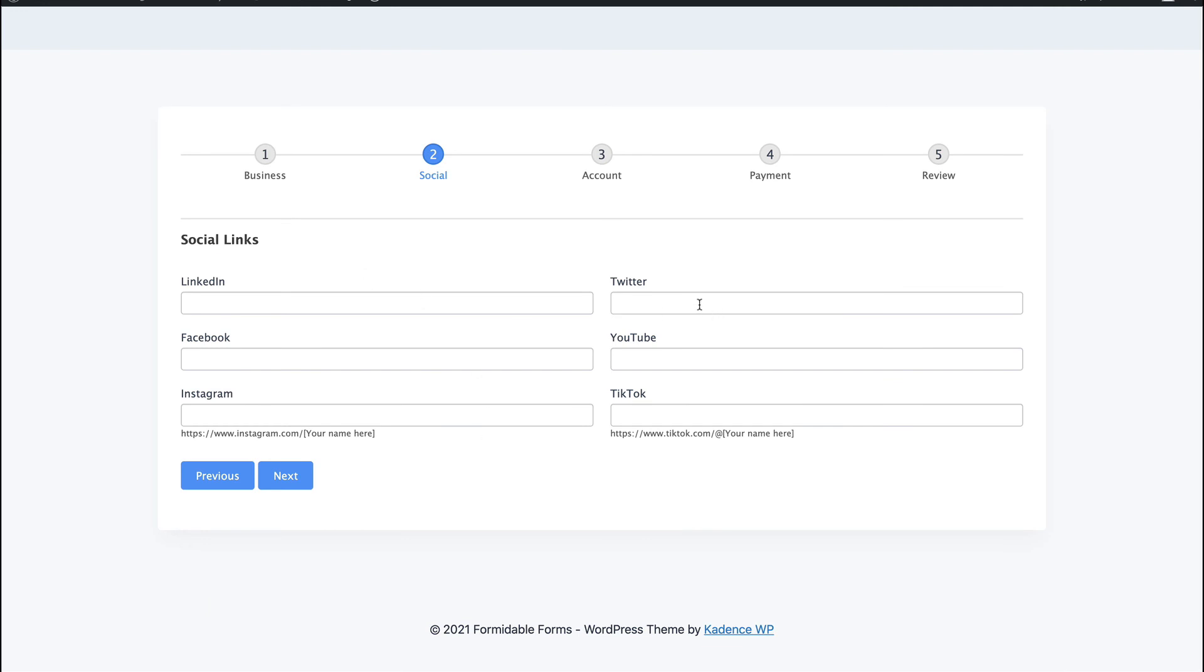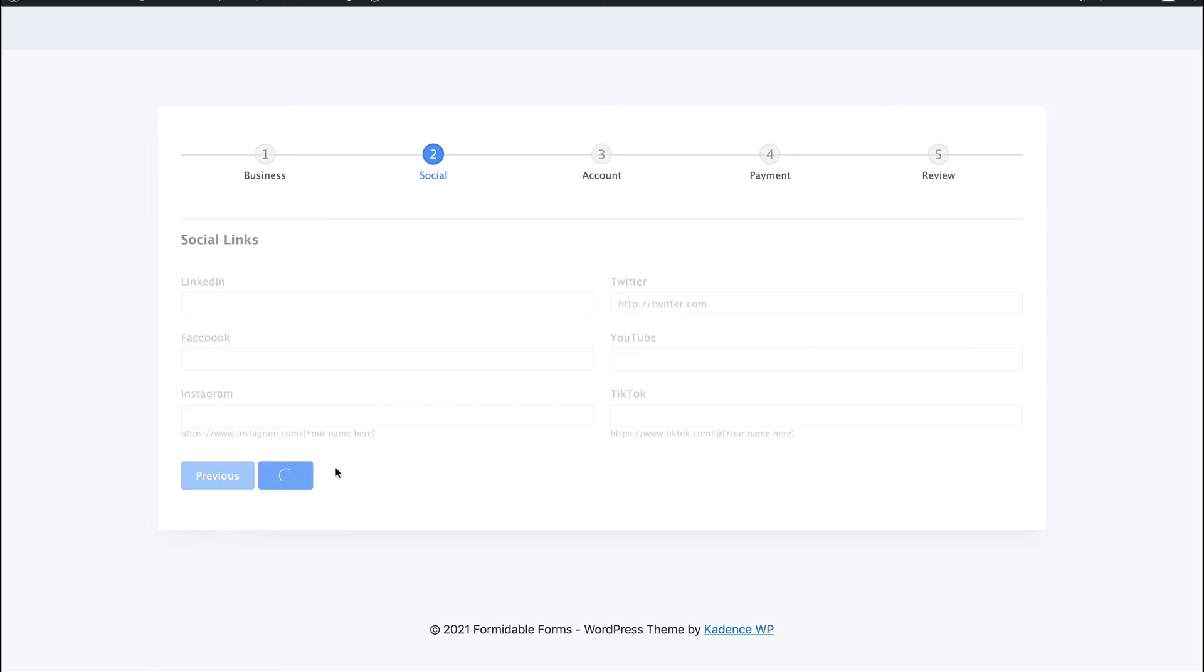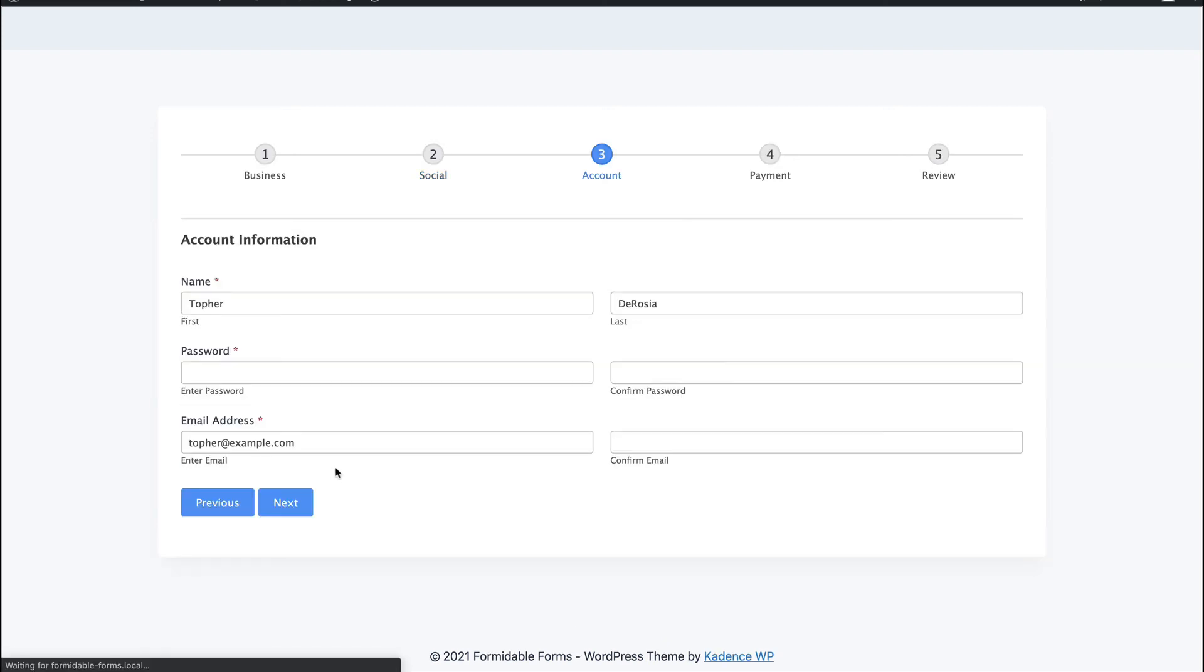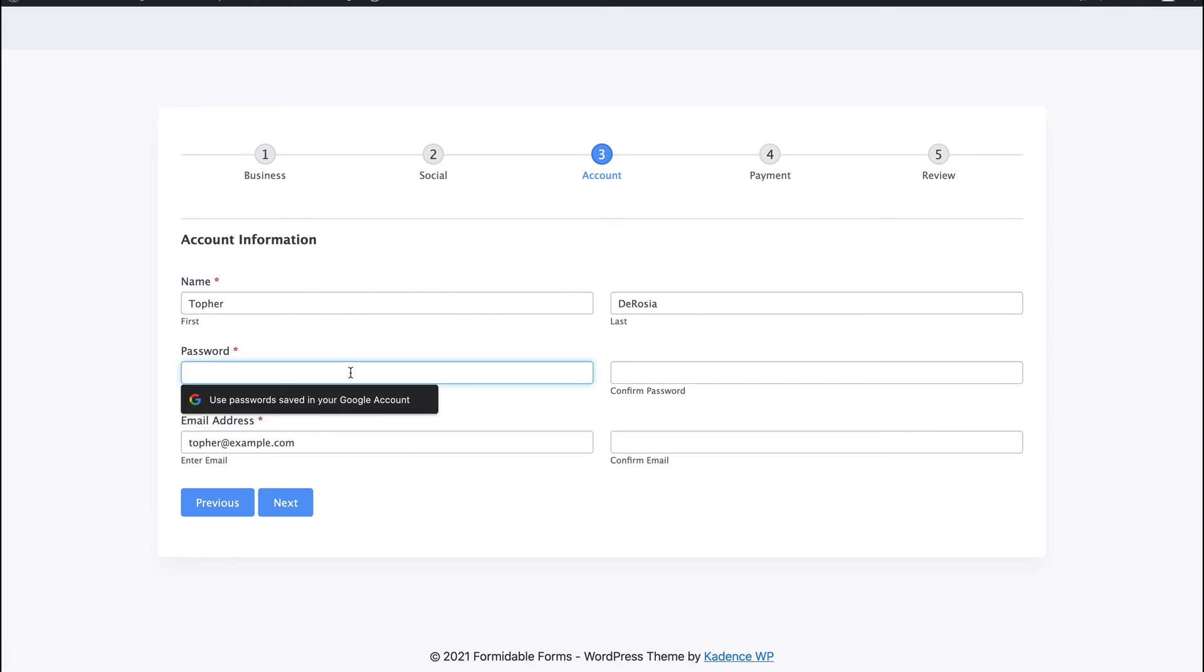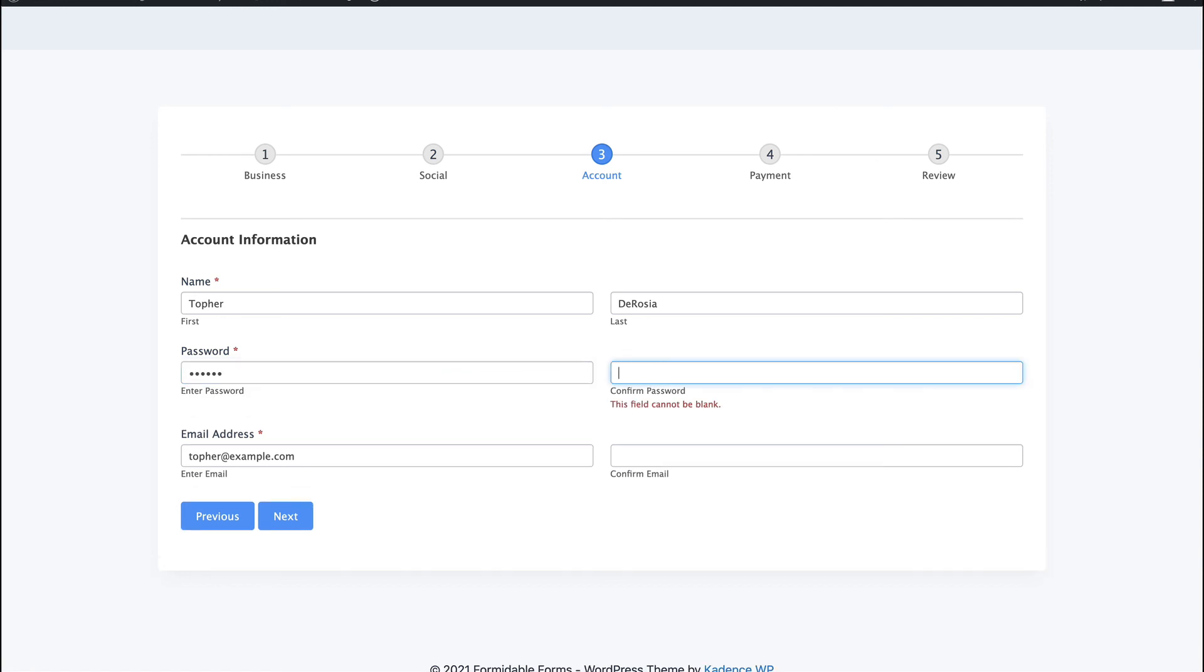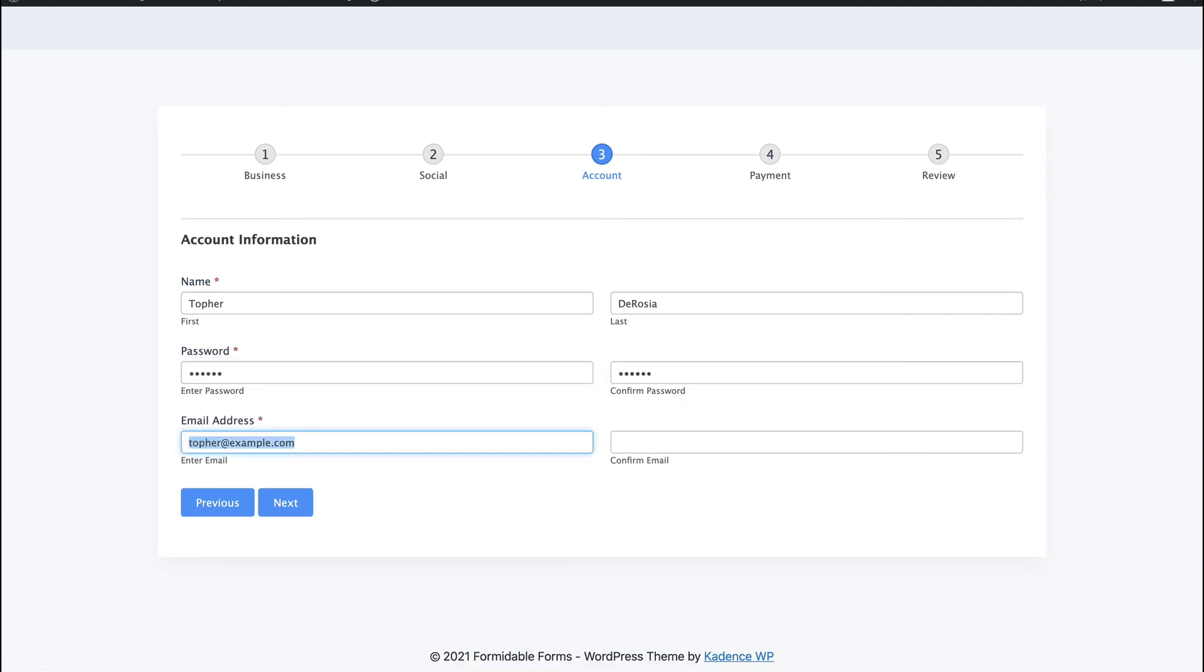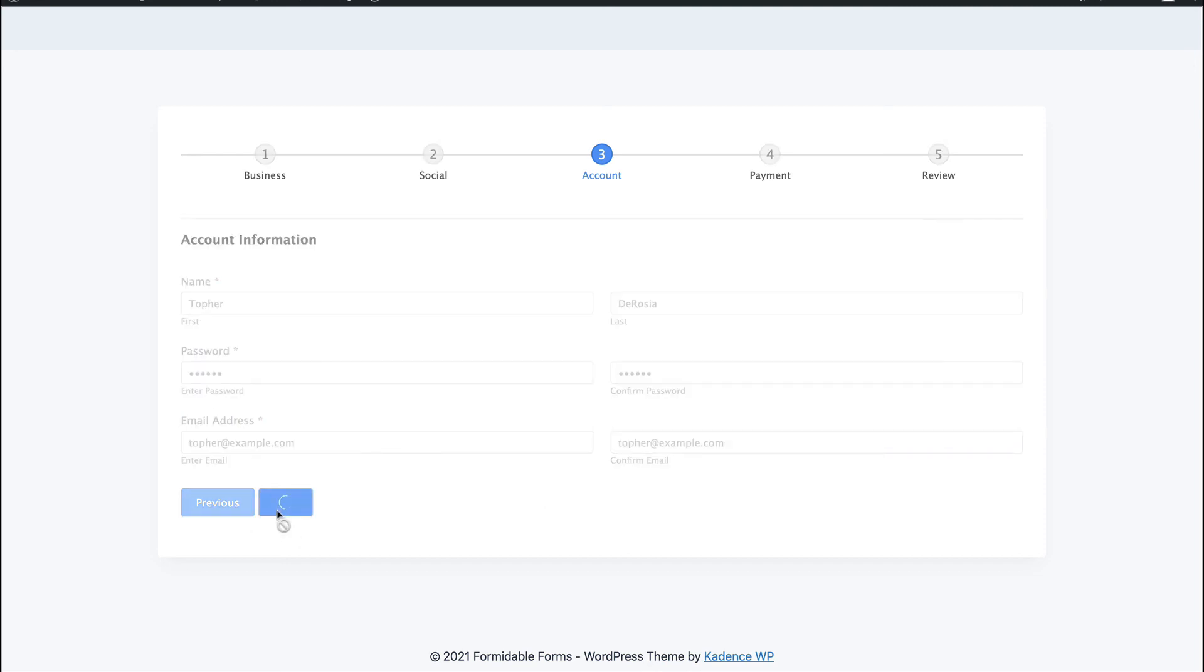Social links, we'll put in twitter.com and we'll leave it at that. Account information. So we're going to create an account for me. I need to put in a password. And then an email address. Click next.